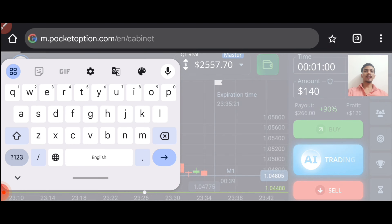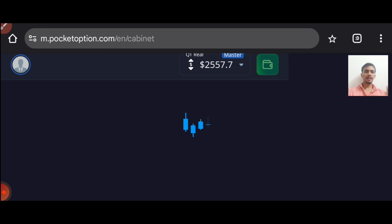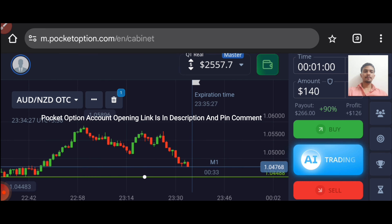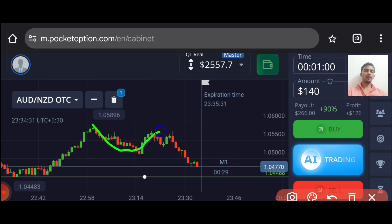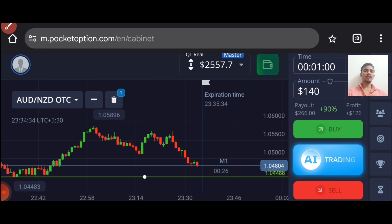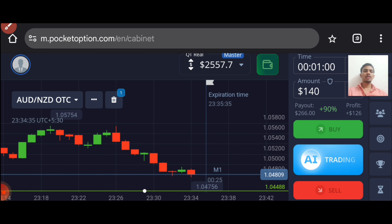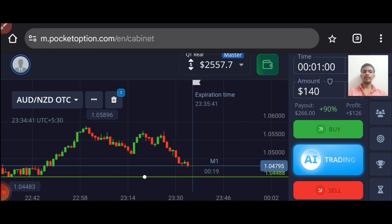Let me refresh it. You can see, it is my real account. Let's wait — what is the trend here? The overall trend is downtrend. Let this current candle close, then only I will place my trade.